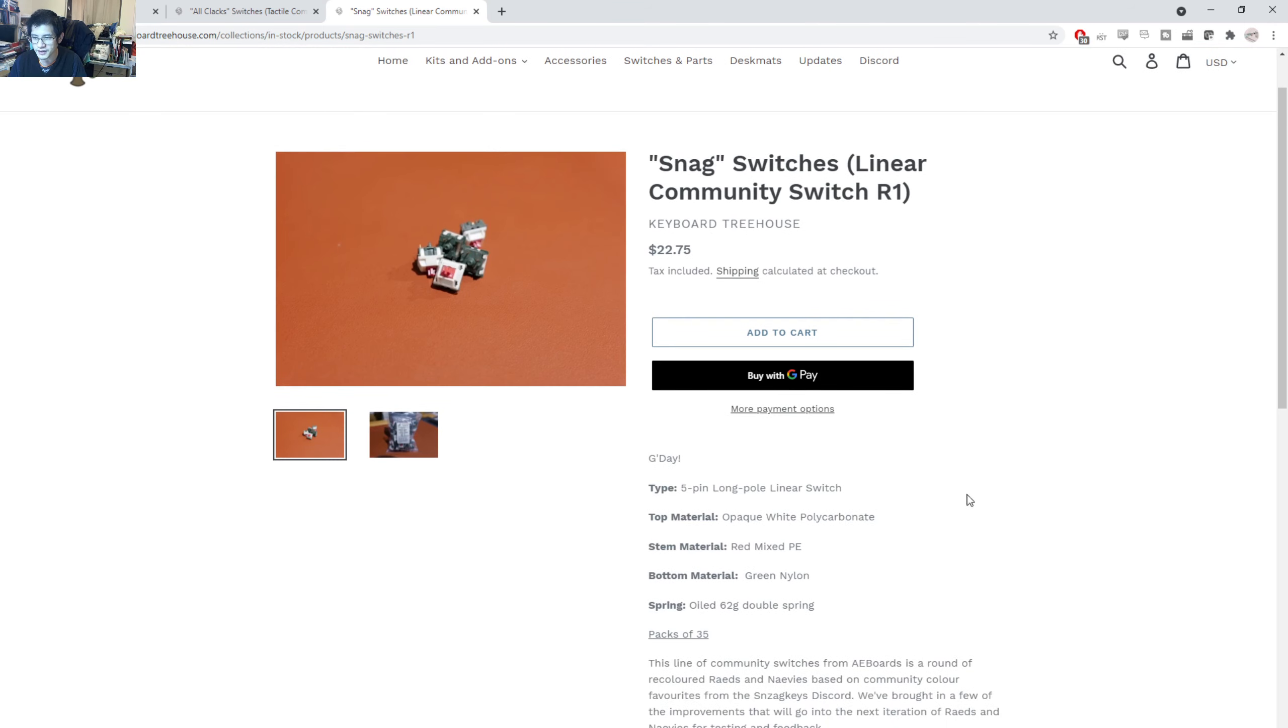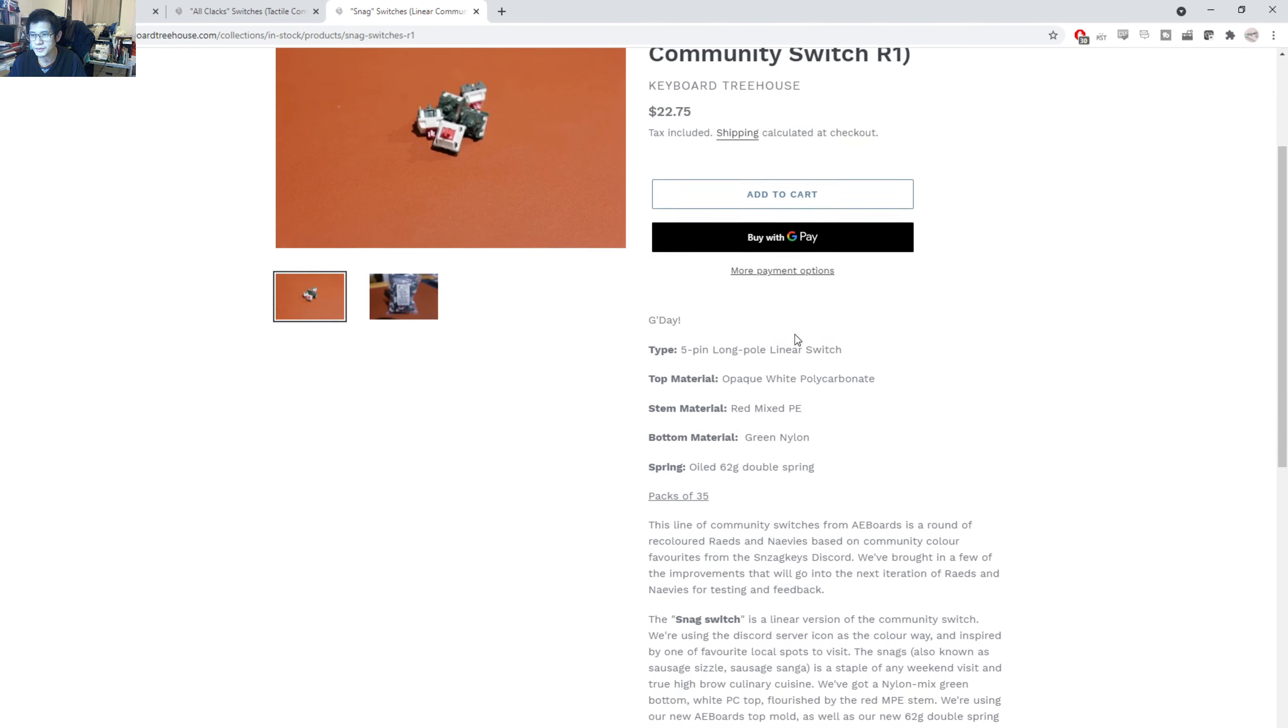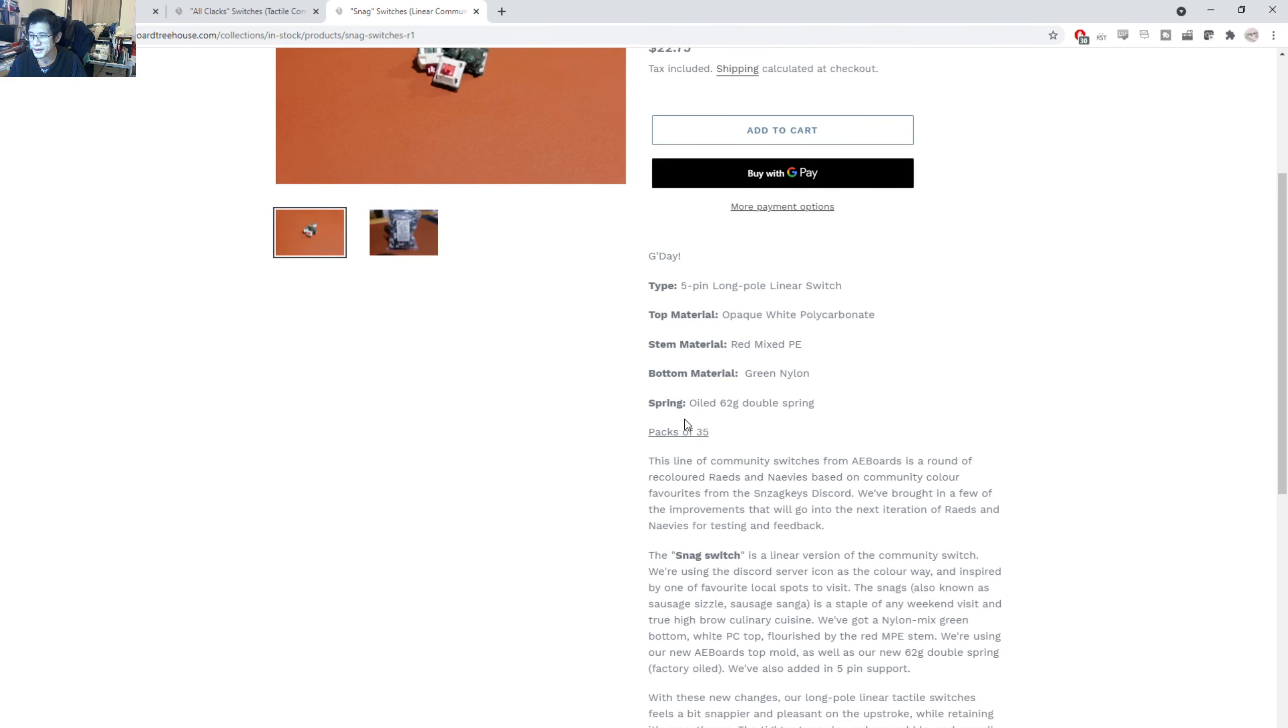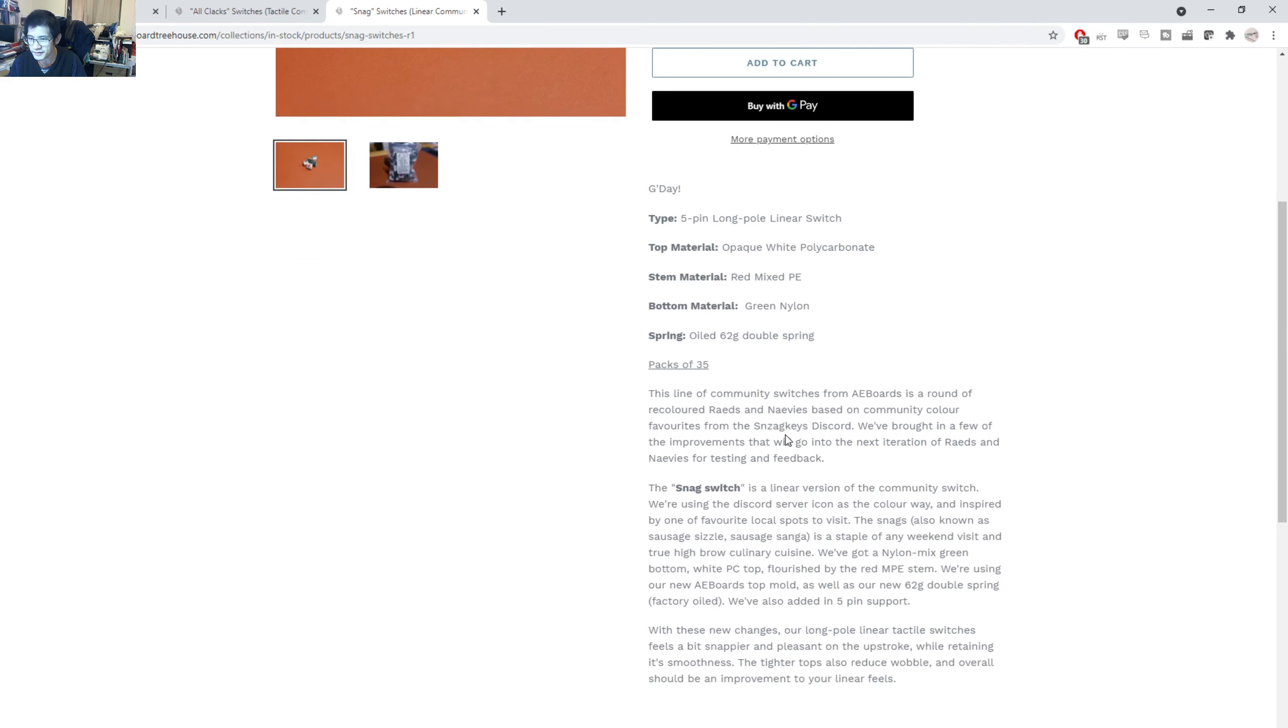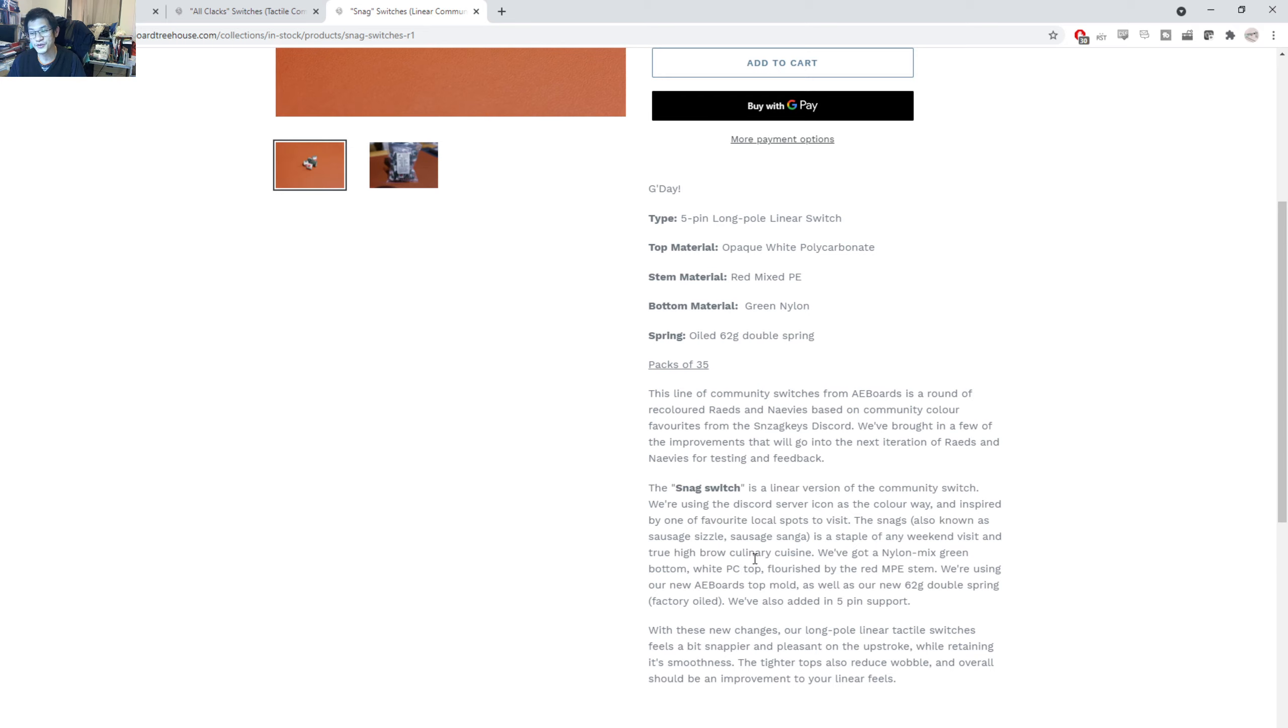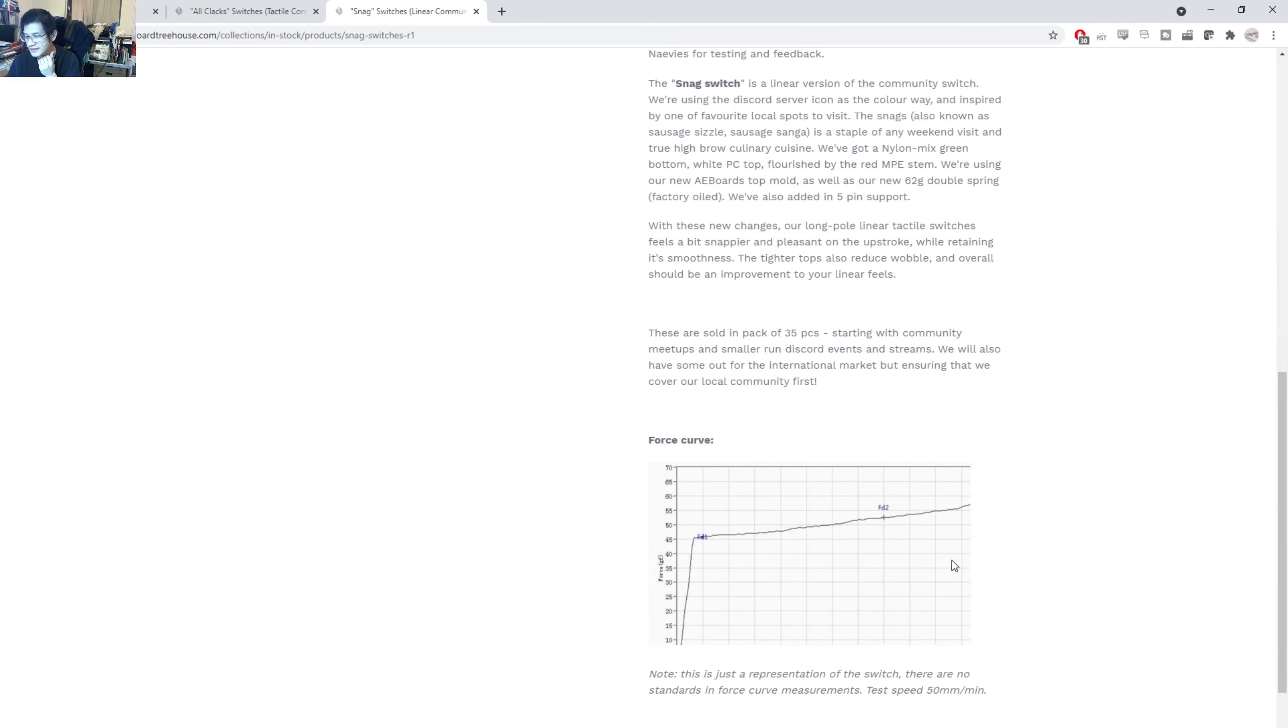And then the snag switches, which are these ones, same price. So what is it? We're talking about a polycarbonate top with a polyethylene stem and a nylon bottom. Once again, they're also 62 gram. So a little bit on the lighter side, packs a 35, and it's a linear switch, snags, sausage sizzle, sausage sanger, a sanger being a sandwich, a staple of a weekend visit, and true highbrow culinary cuisine. Very much so. There are crowds and lines for the old snag sanger at local hardware stores.